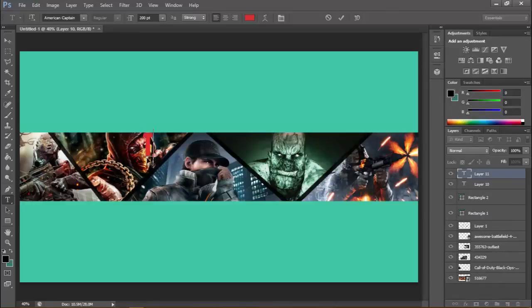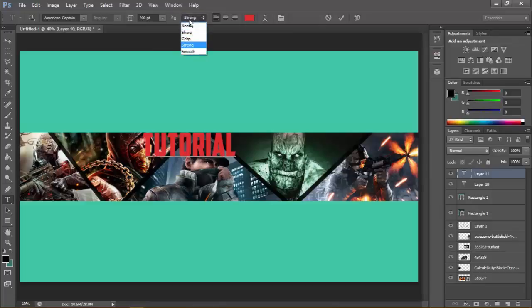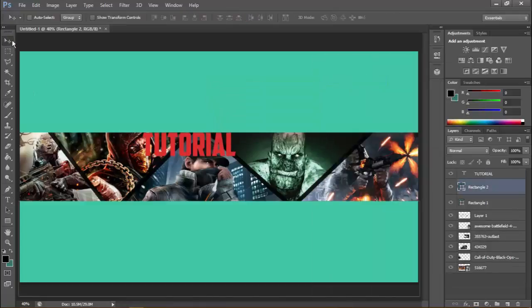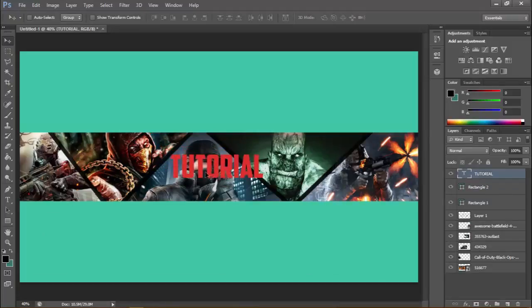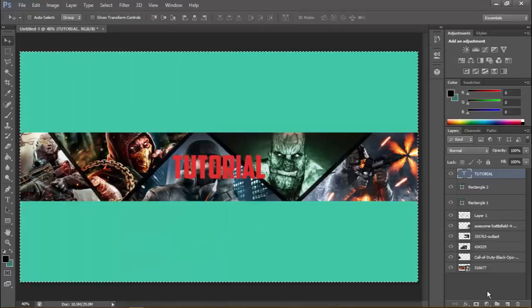If you don't know how to download this font, check out my other video. Type whatever you want — I'll type 'Tutorial.' You can change the color, size, and style. To center the text, select the layer, hit Ctrl+A, go to Layer > Align Layer to Selection > Vertical Centers, then Horizontal Centers. There you go — it's right in the center.